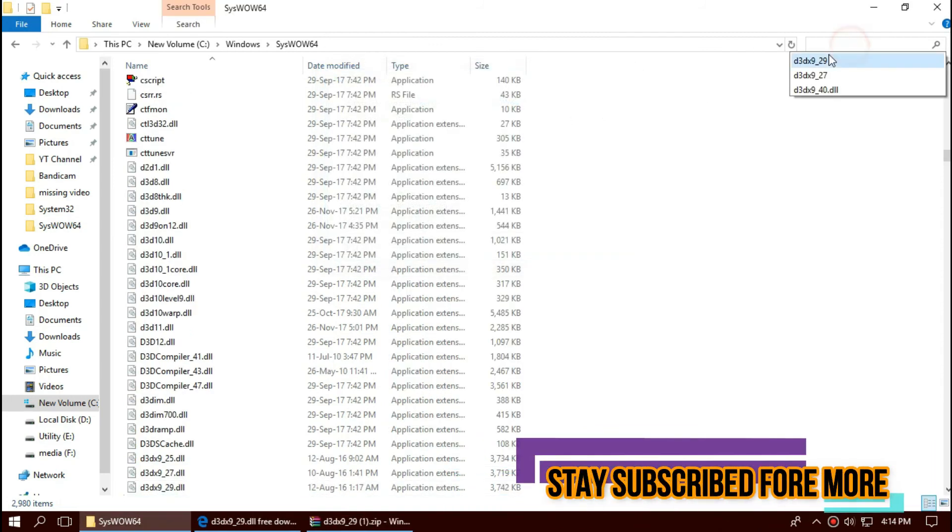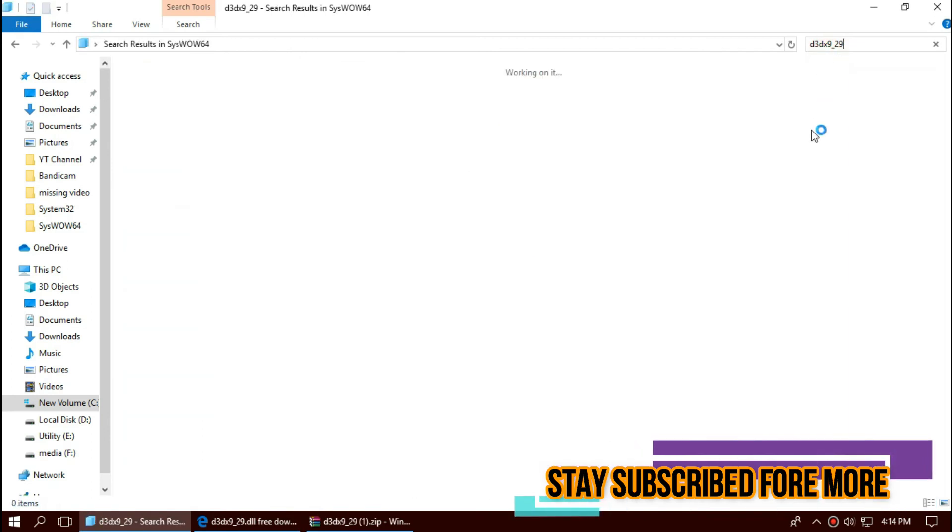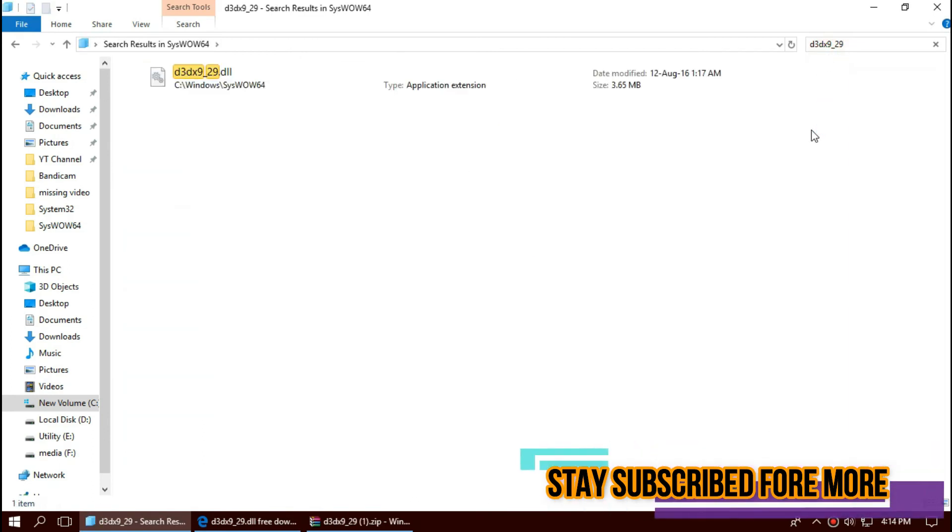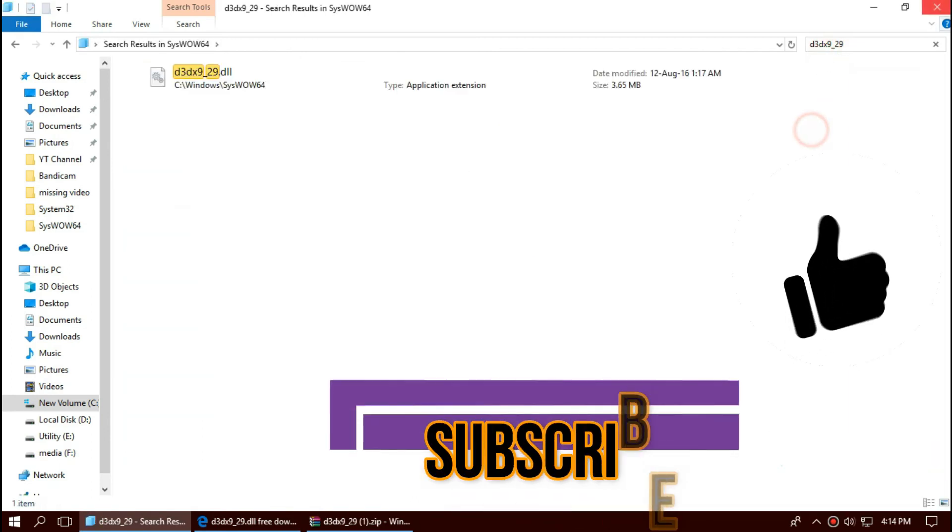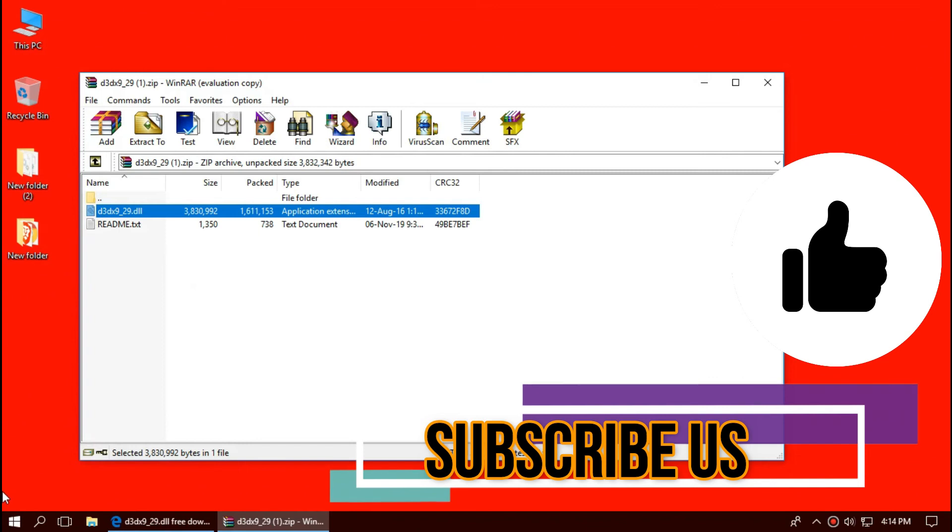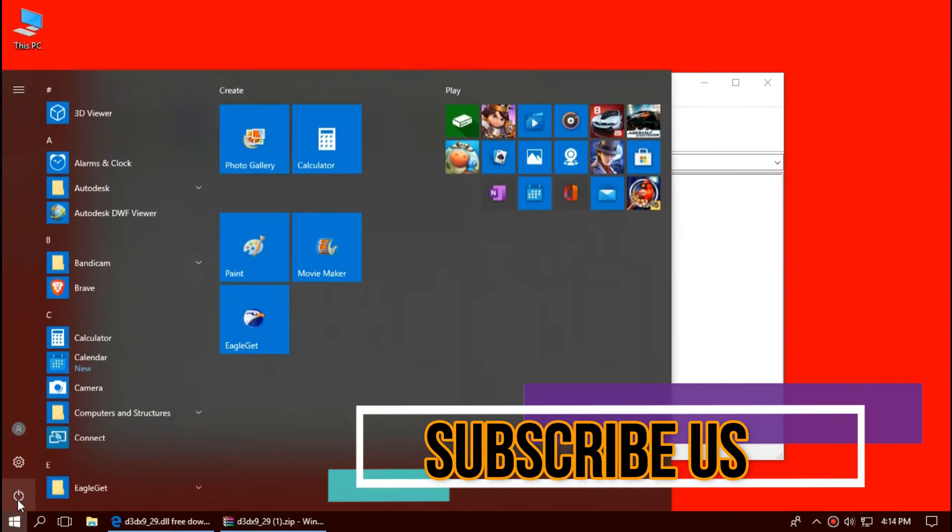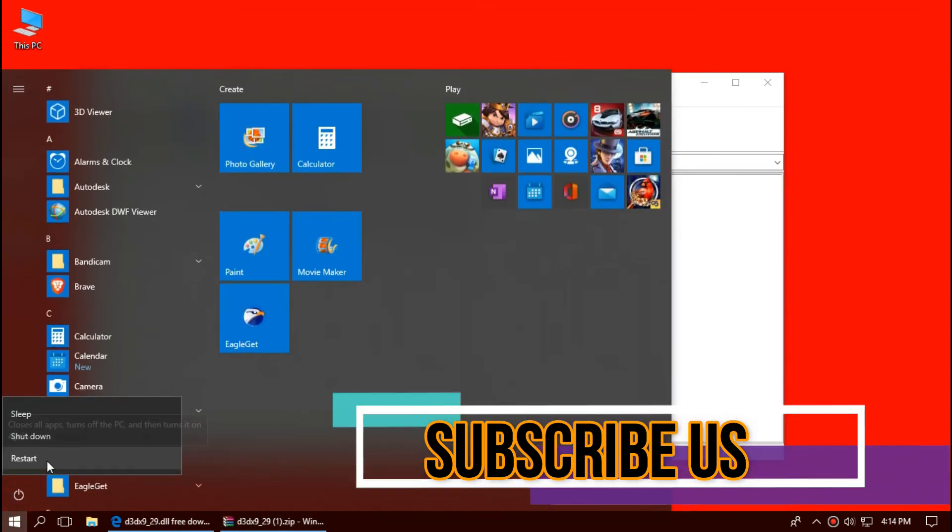Check this one more time. Yeah, the file is placed in the 64-bit folder too. And finally, restart your computer.